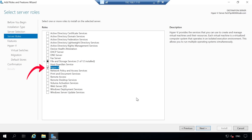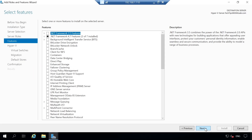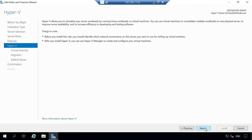On the Select Features window, I'm not going to select any additional features, so I'll click Next. Next you will see the Hyper-V information window — this is just information about Hyper-V that you can read. Once you're done, click Next.